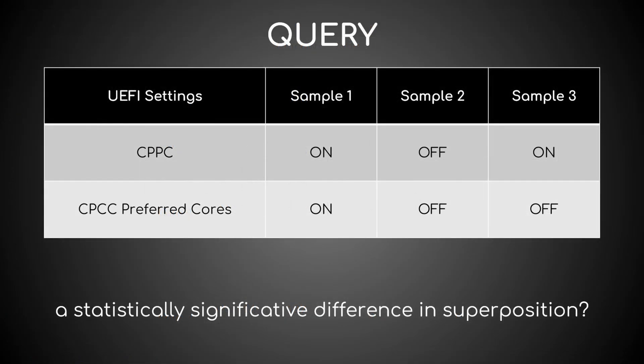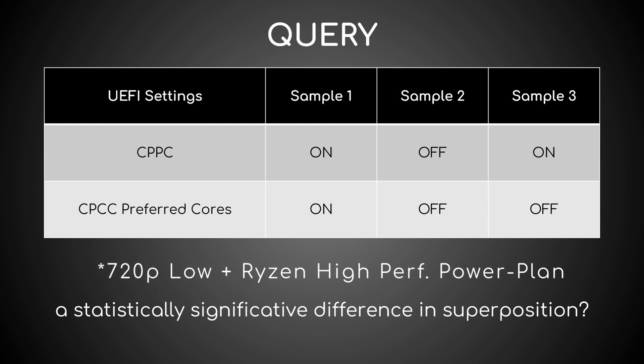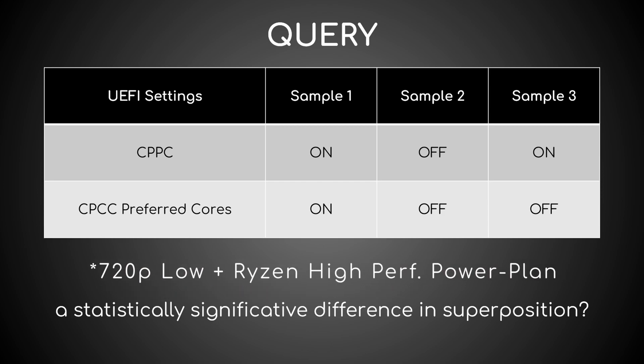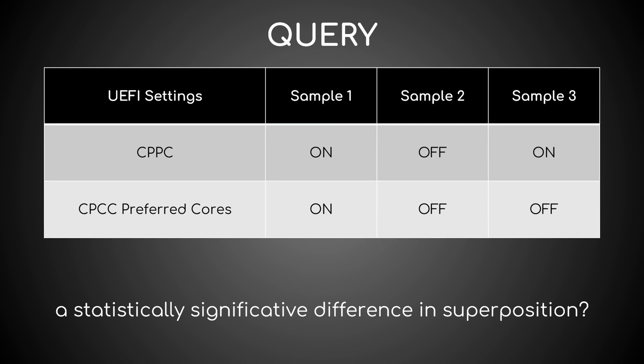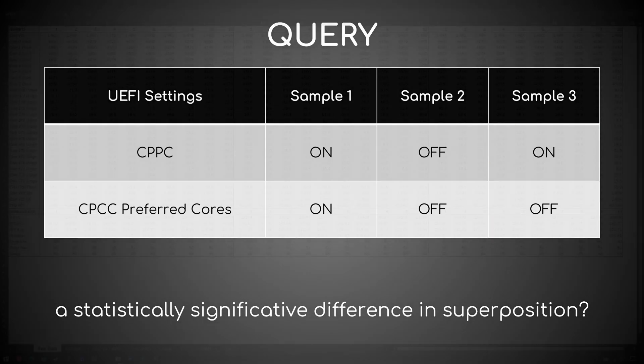To find out, I resolved to test all three different combinations of CPPC in Unigine Superposition: both CPPC on, both CPPC off, and CPPC on but prefer the cores off.